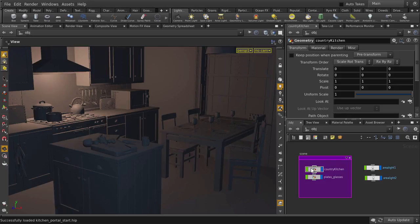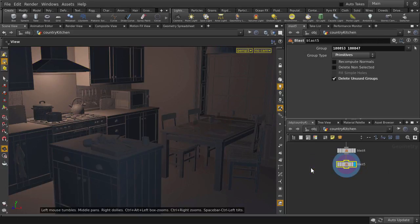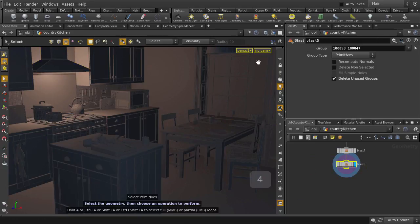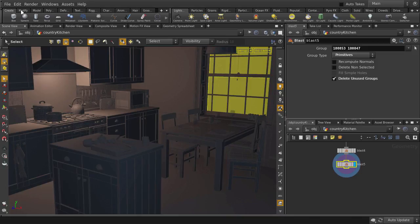Let's get started by going inside, double click and we're going to select the faces of the windows. Hit the 4 key to select faces and select them both. Now go to modify, extract, and we're going to make those windows into its own object.